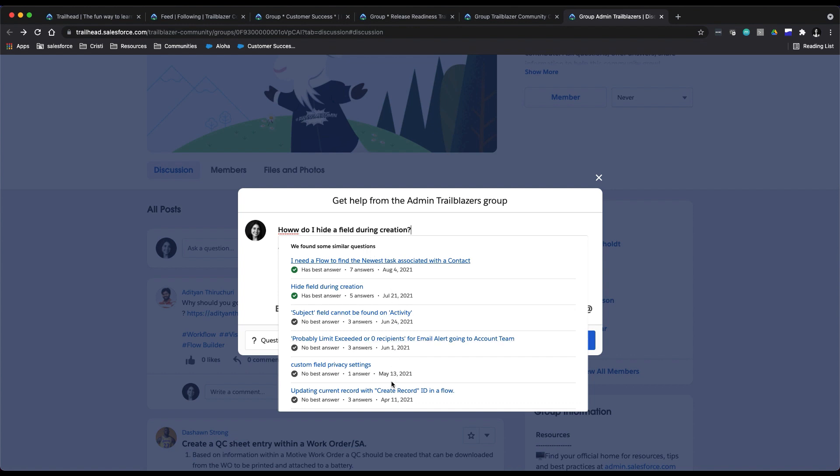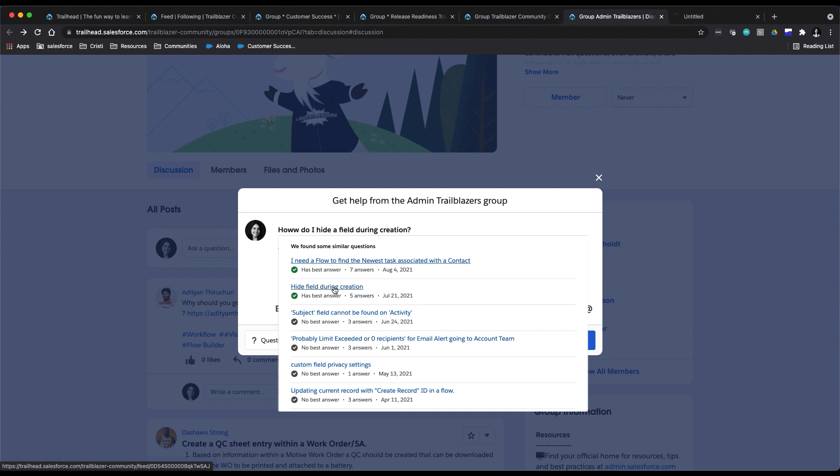So I could actually see this one, 'hide field during creation'—that's exactly what I'm asking—and I could actually open that in a separate tab.